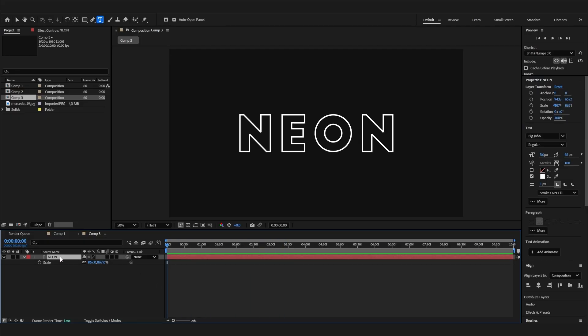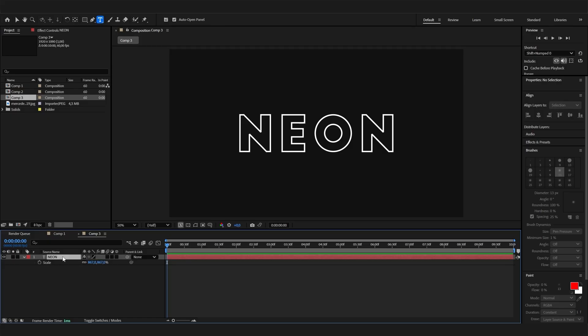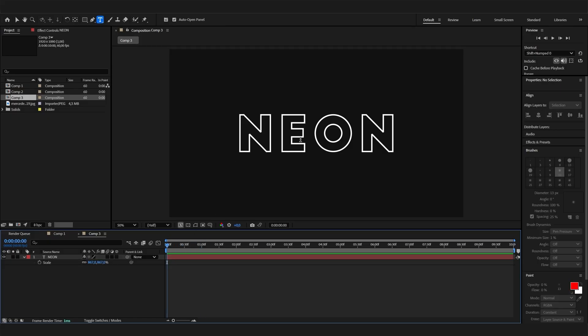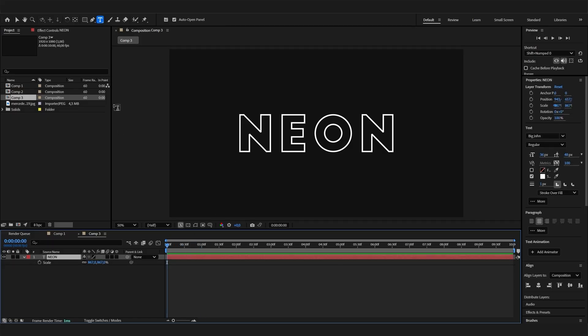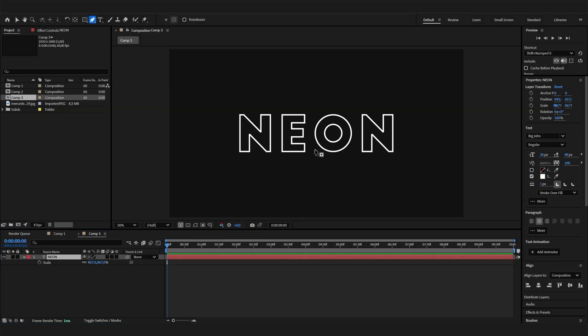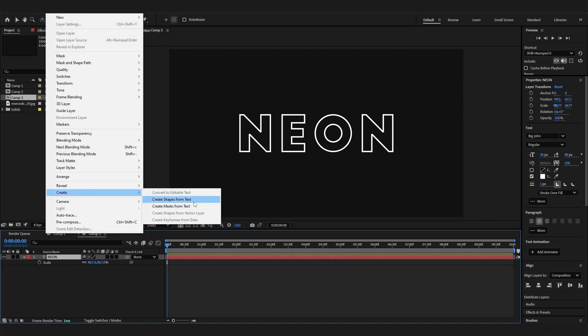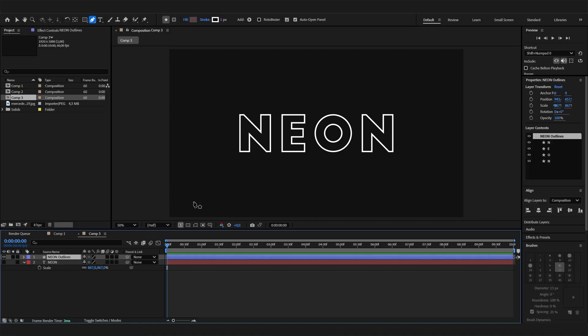Now the secret trick that I told you at the beginning, which a lot of people don't know, is how easy it is to convert these into shape layers. We don't have to select the pen tool and just recreate them. We can just select this layer, go to Layer, then to Create, and Create Shapes from Text just like that.